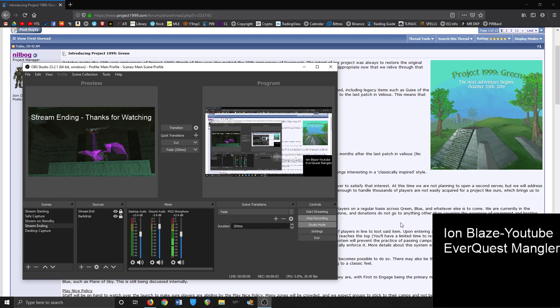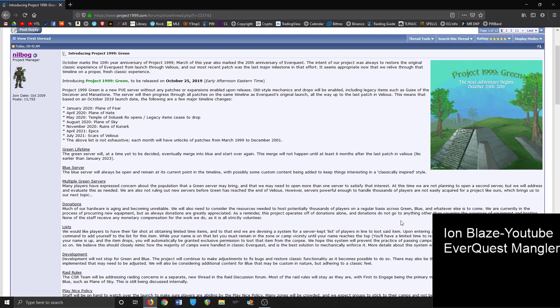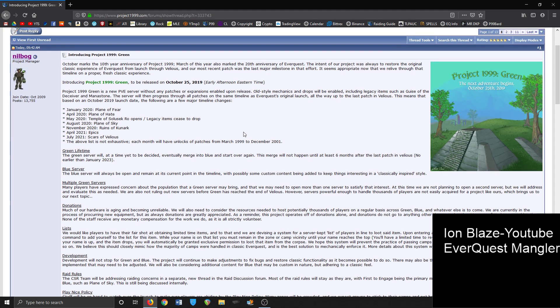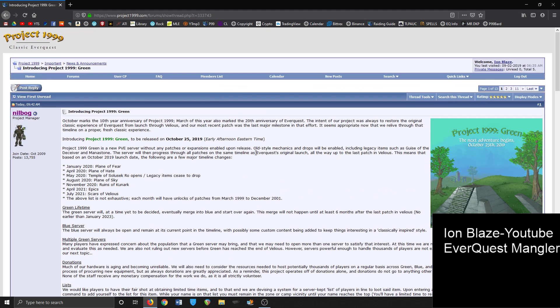Hi everyone, I am Blaze here. So some big news today - Project 1999 just released a post about opening up the green server. The green server is essentially going to be their magnum opus here on P99.